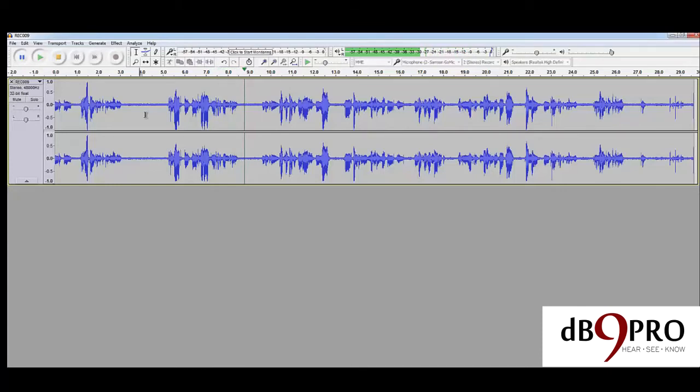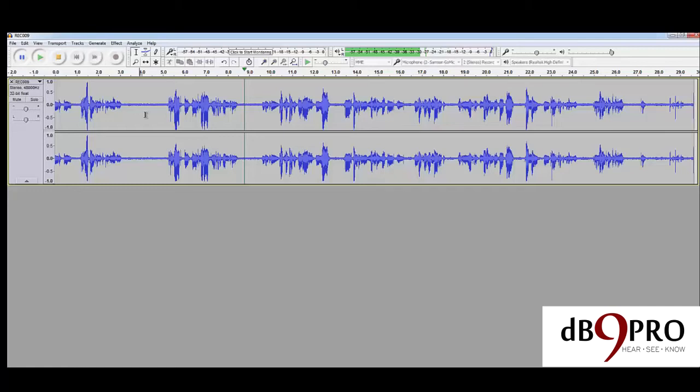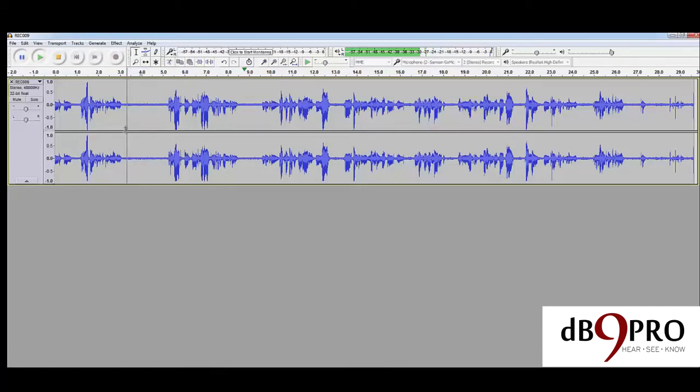We did not record this in a studio environment. We just recorded it in a normal room because we wanted to pick up the ambience and be able to show you what you're probably going to be dealing with. We want to get rid of the noise, the background noise here. This is the noise profile—when I say noise profile, it means the kind of noise it is.